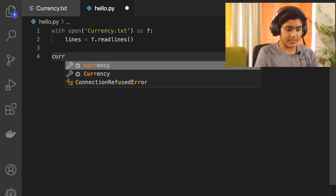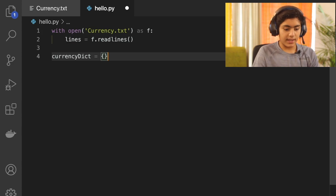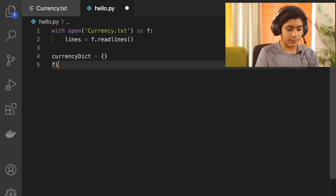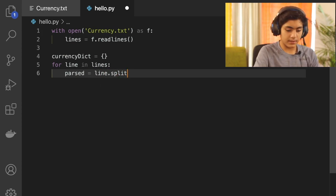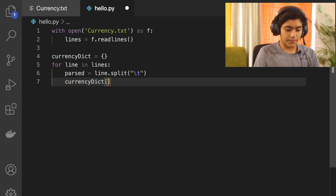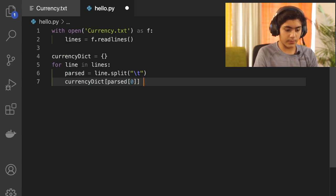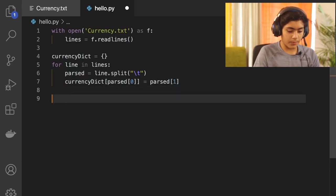Next, create a variable called currency_dict — the currency table — and initialize it as an empty dictionary. Then create a for loop: 'for line in lines'. Inside the loop, set 'parsed' equal to line.split('\t'). Then set currency_dict[parsed[0]] equal to parsed[1]. After that, come out of the for loop.